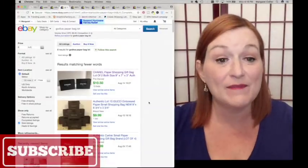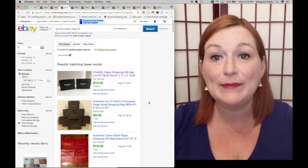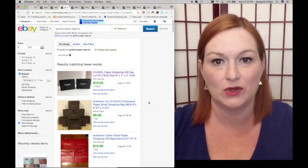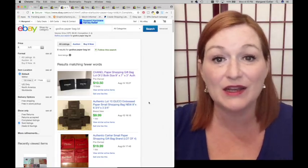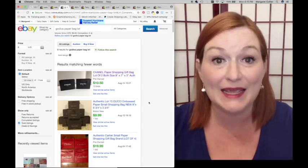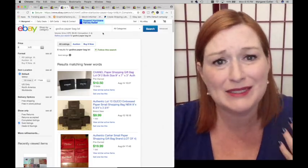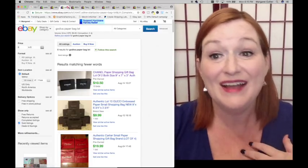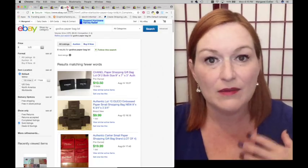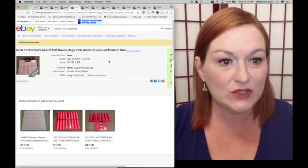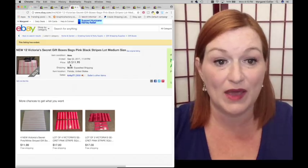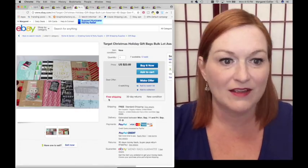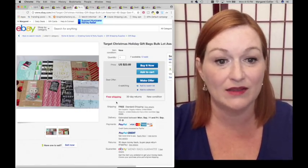Number four, branded paper store bags. Y'all, I can't make this up. People buy empty bags from stores. Okay, Chanel, I kind of get it. Gucci, high-end, but it's not all just high-end bags. Take a look. Like, I'm not shopping at Gucci, right? So I'm not going to come across Gucci bags, but some of these I am. Look, Victoria's Secrets. If you have 12 Victoria's Secret gift bags, you can get a buck apiece for them. These are Target holiday bags. These sold for $23.89.